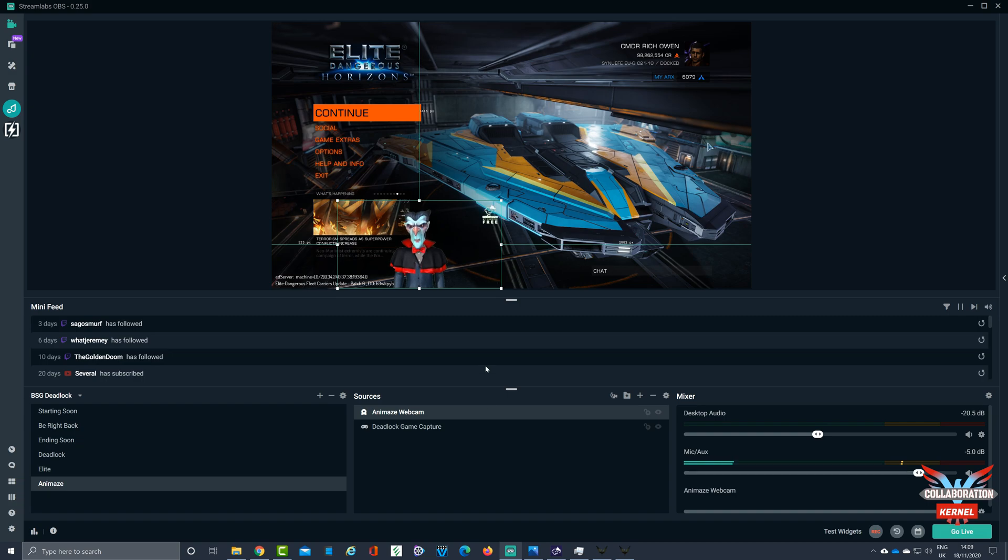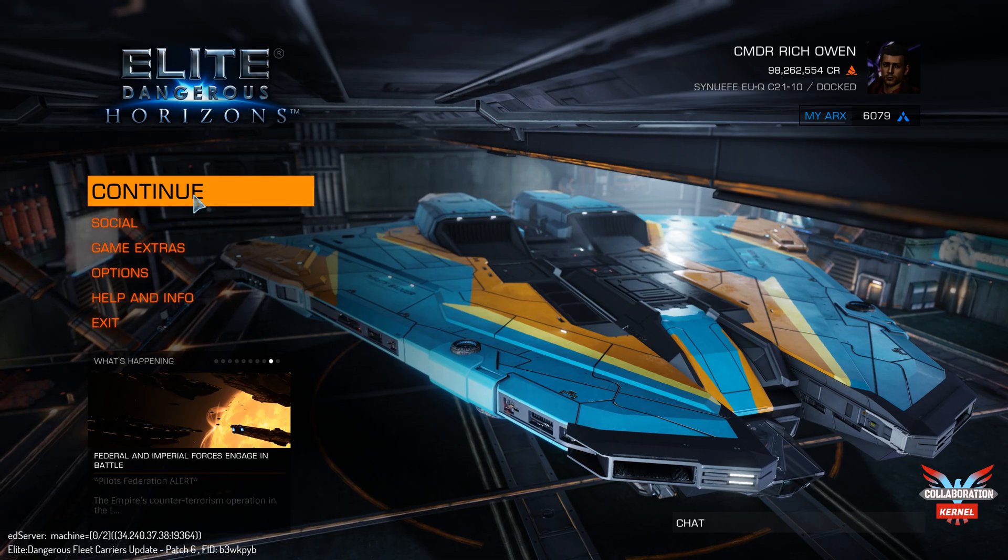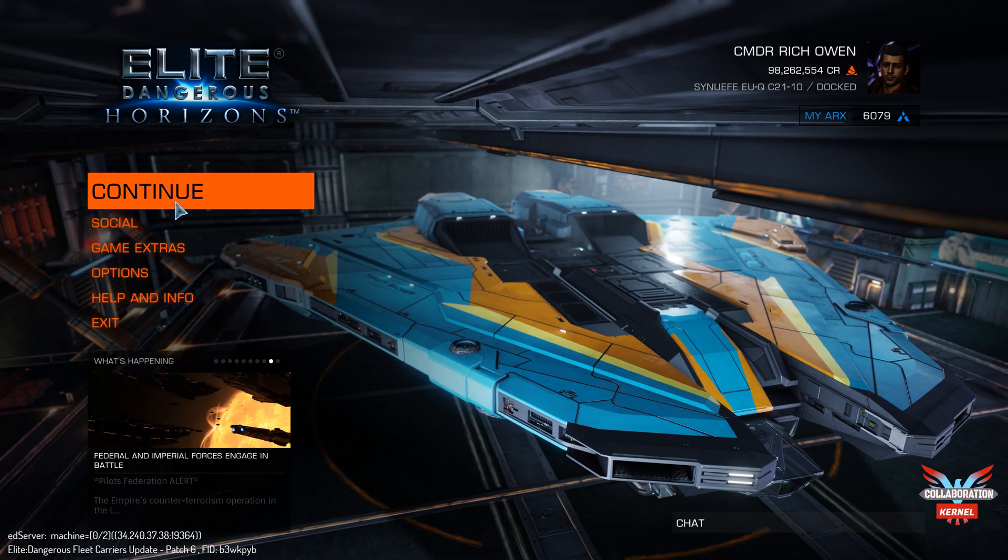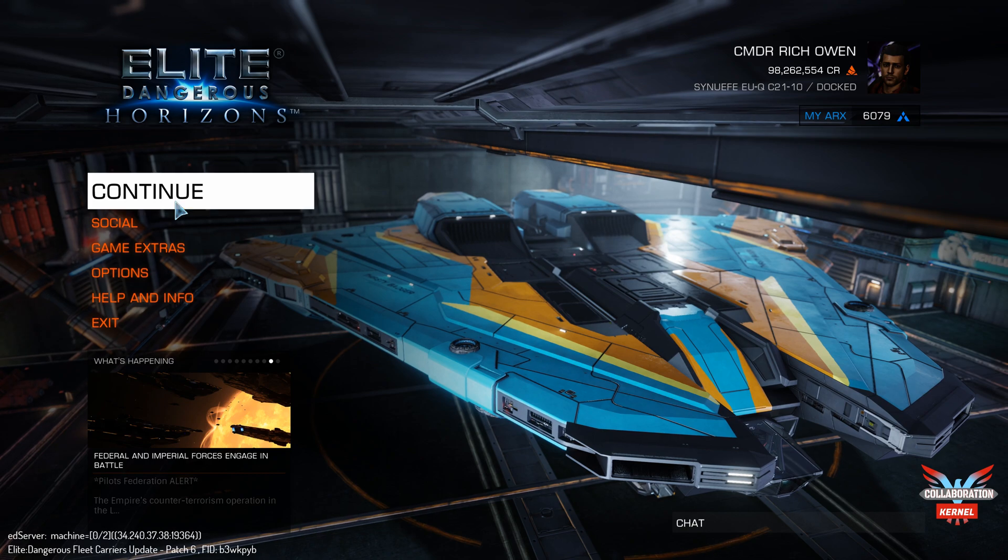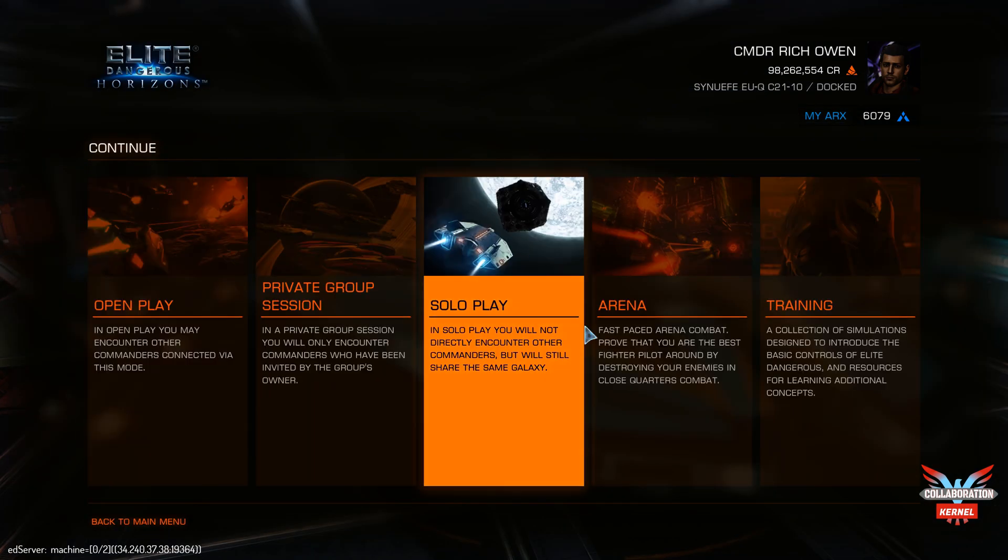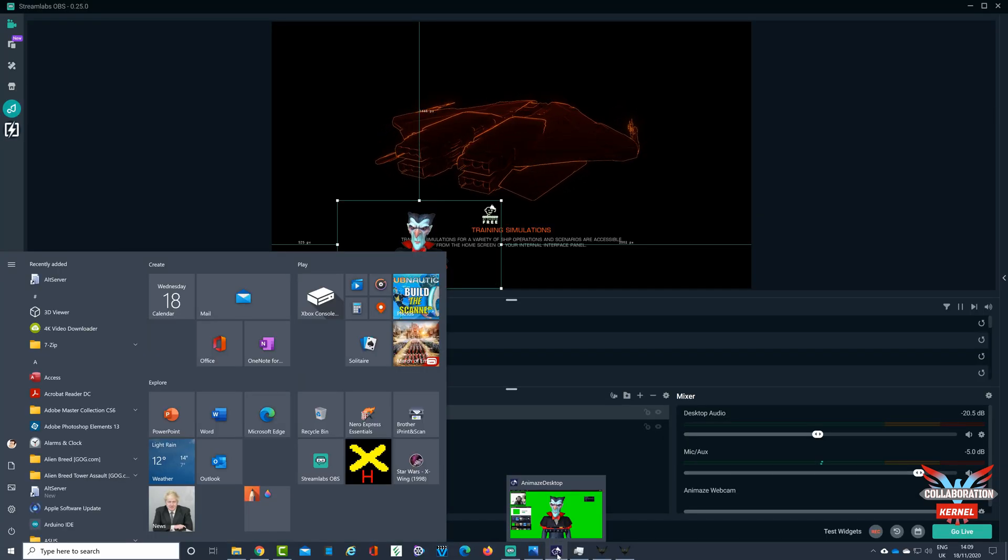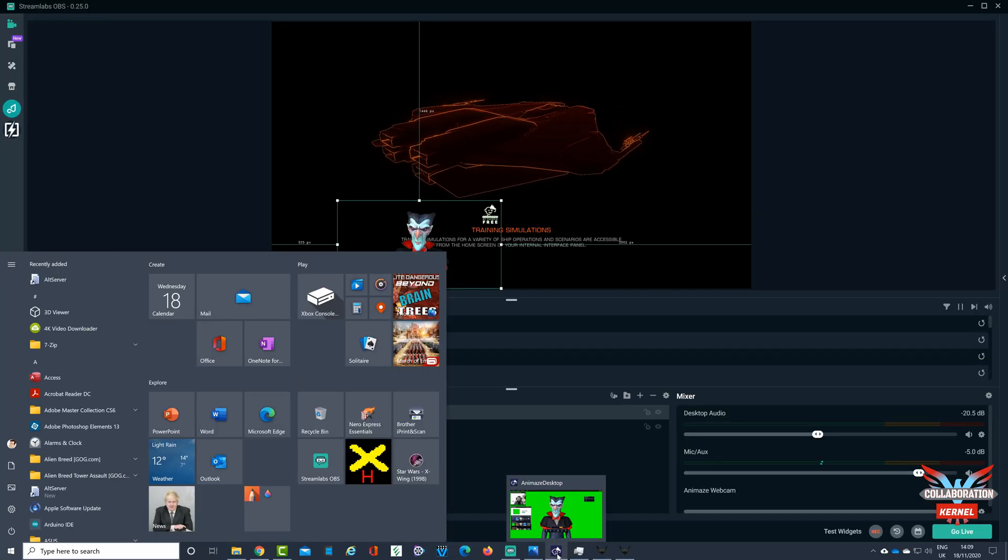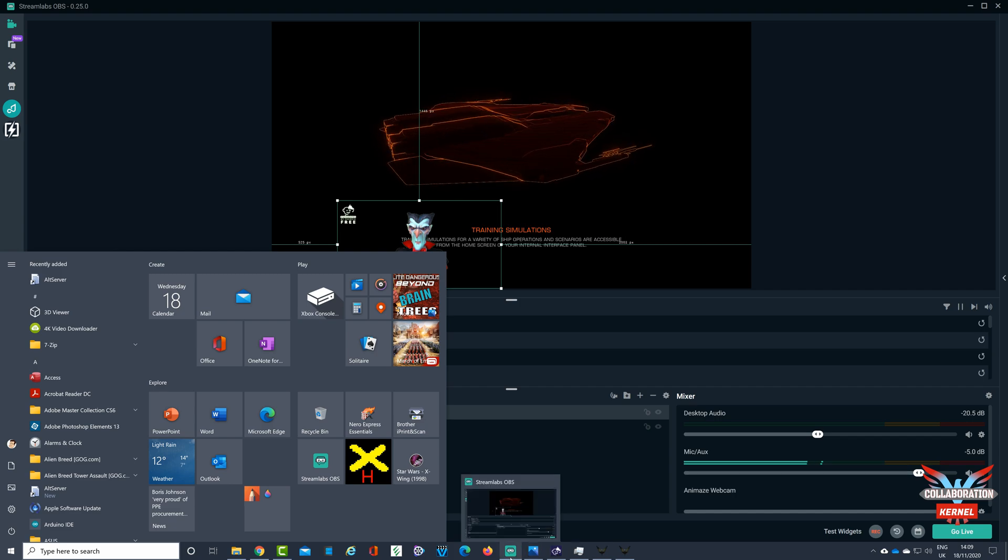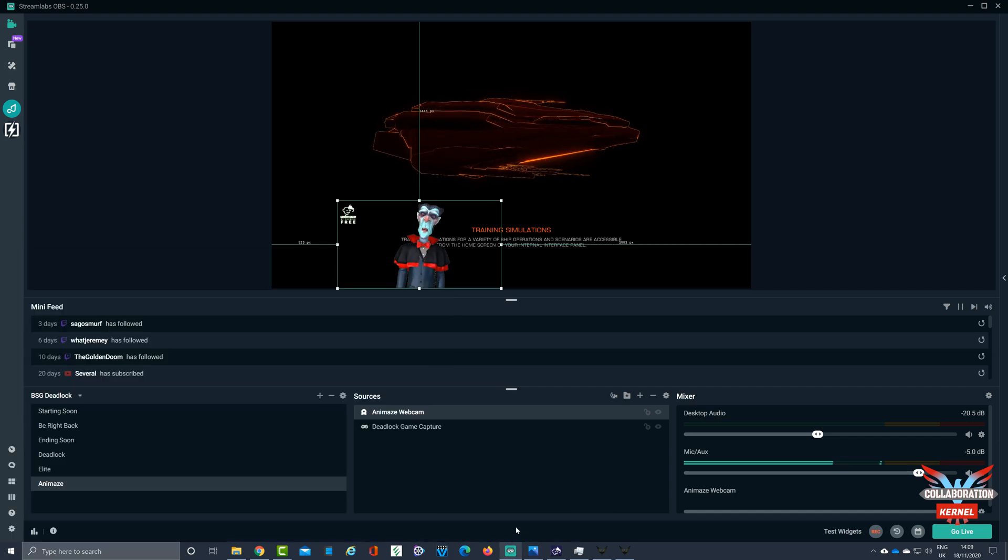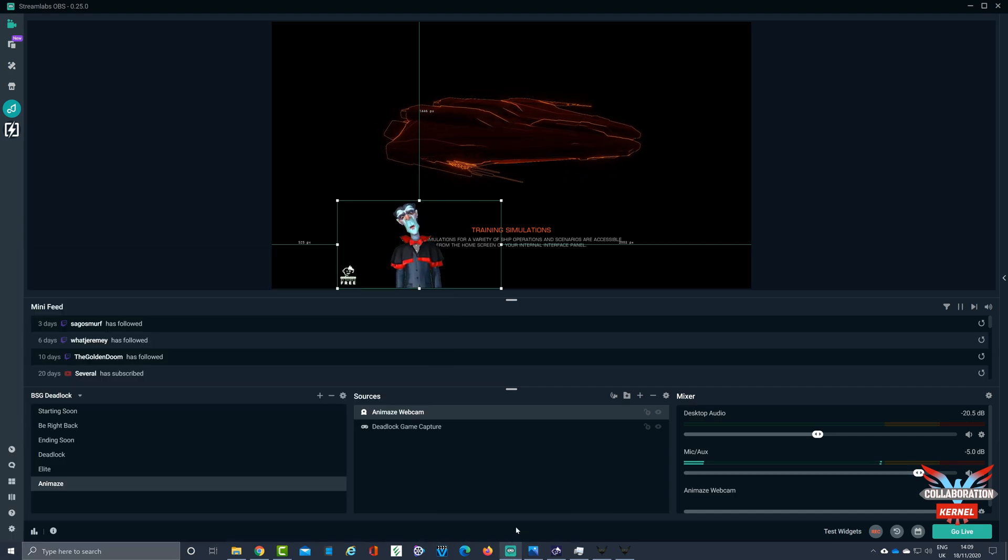And there you've got Elite Dangerous running in the background. And if I can say for example, let's continue that, pop on the solo play. And then going to Streamlabs, you can see exactly what's going on and I'm moving my head from left to right. There you have it, so not so shabby, not so bad.